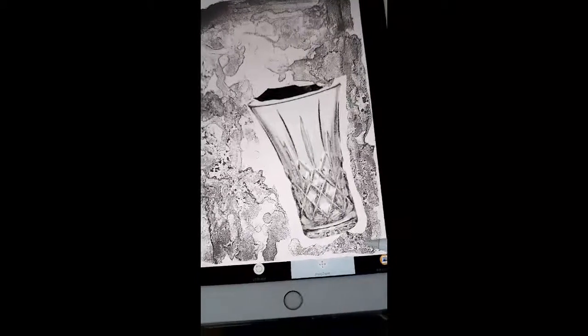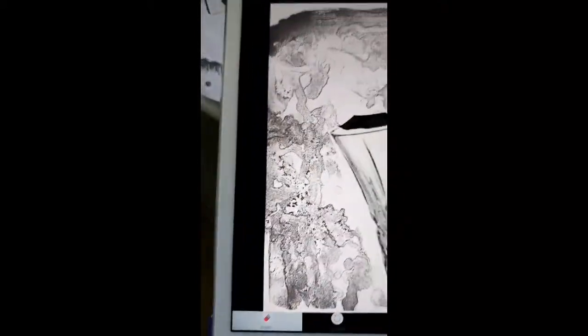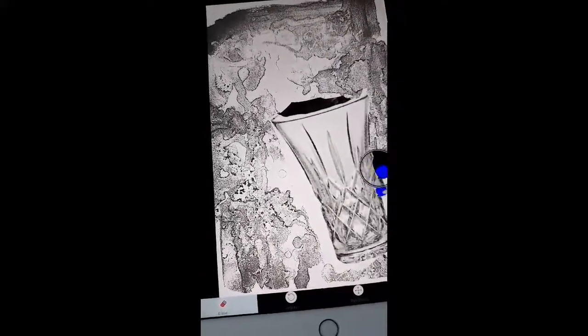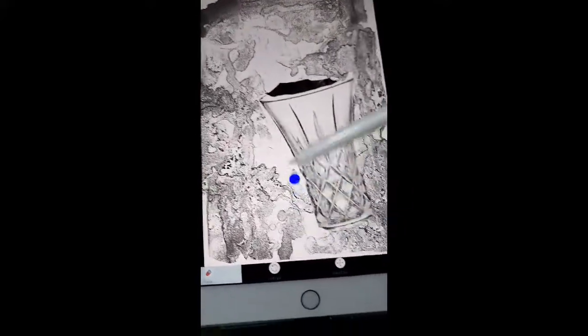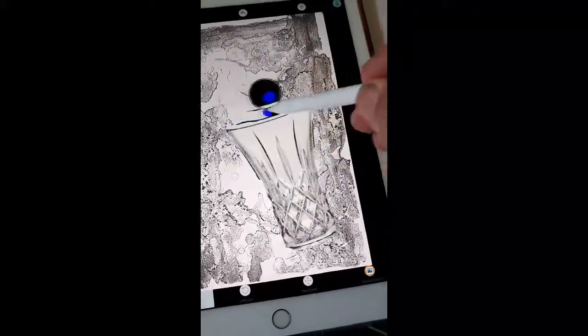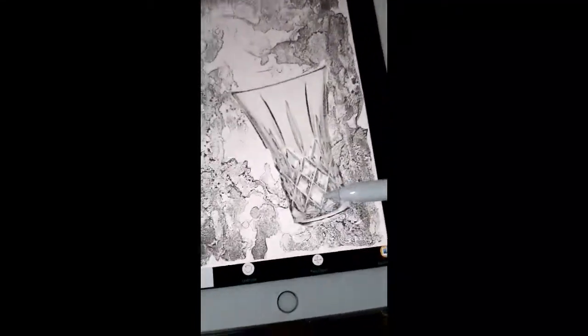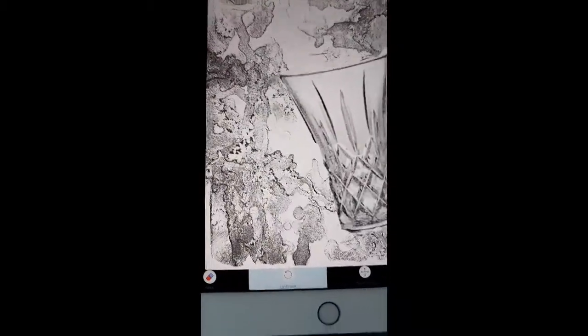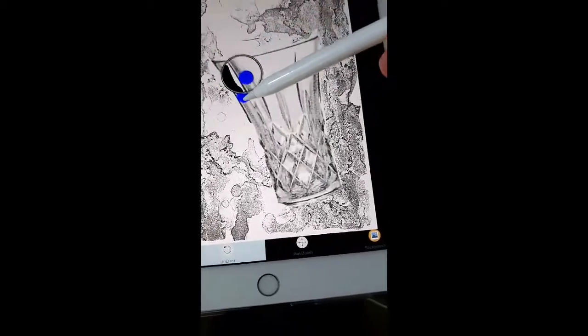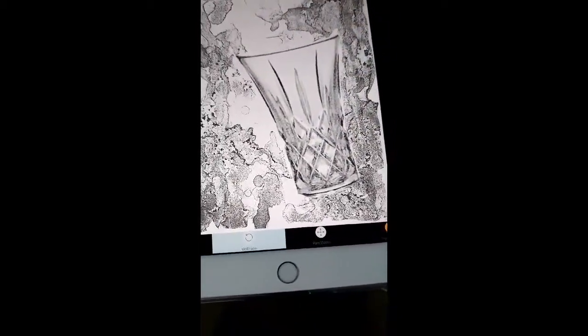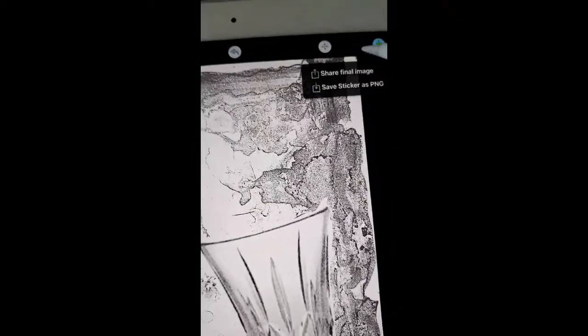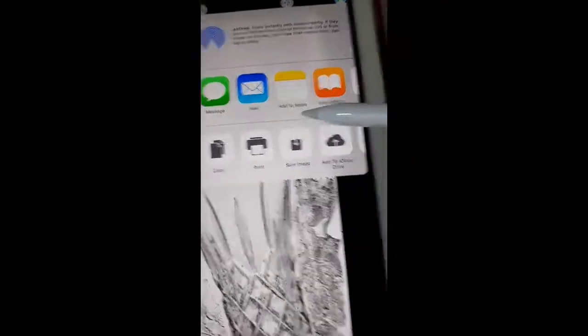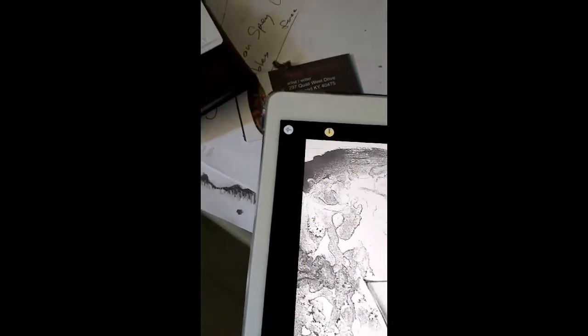Now I'll go down here to Erase and start cutting away the edges up to where the vase was. You don't even have to be too careful with this because you can go back to unerase and clean it up a little bit. Then you say you're finished, and you say Share the final image and I'm going to select Save Image.